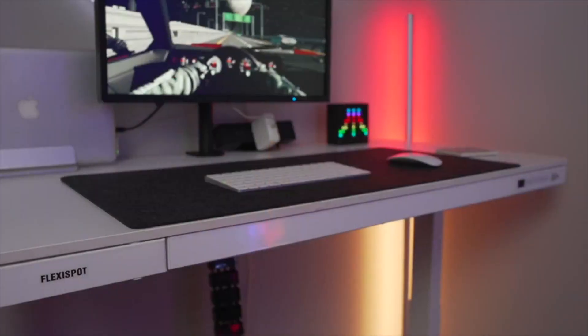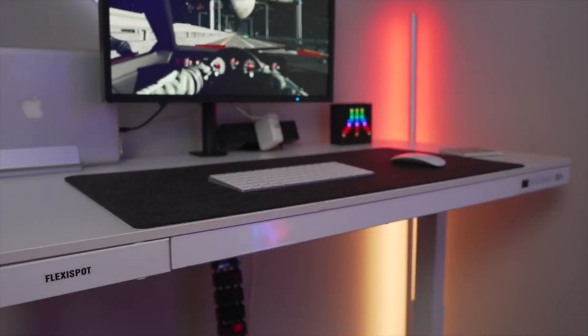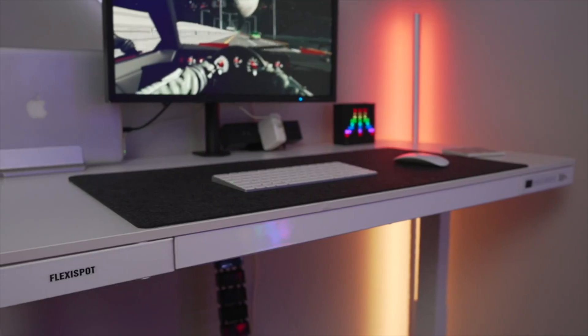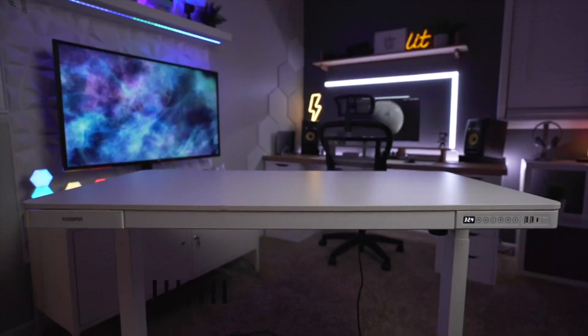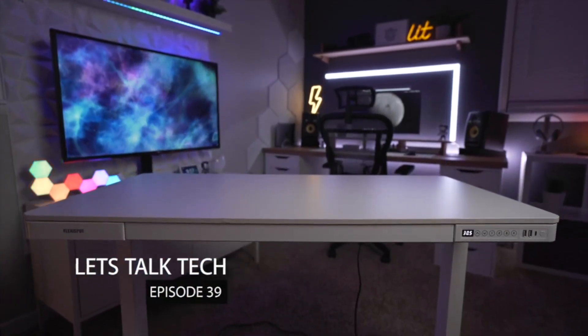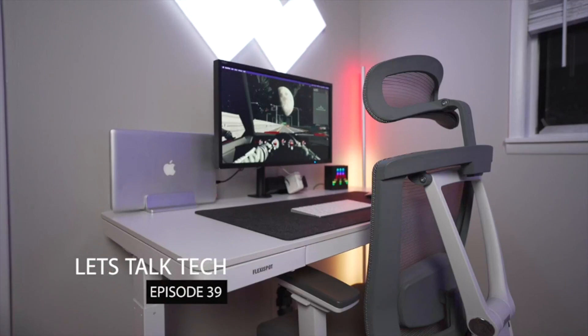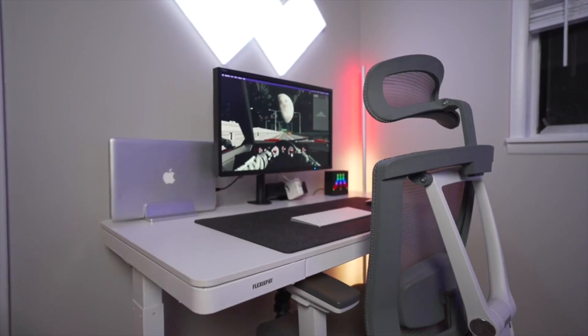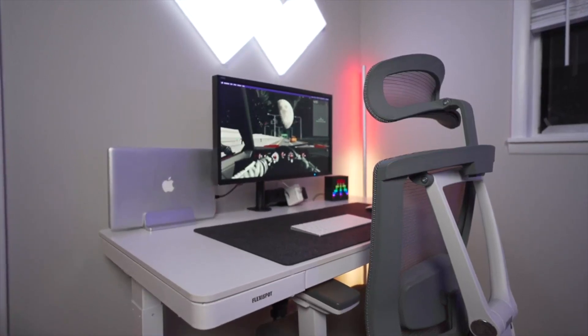The weight capacity of this desk is 110 pounds. If you were in an office space full of people, I don't even think that they would notice the sound of the desk going up and down.